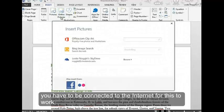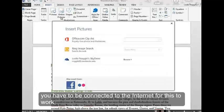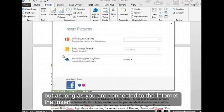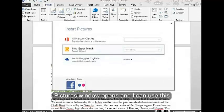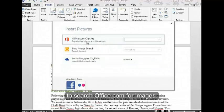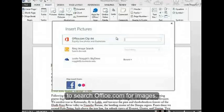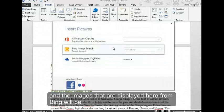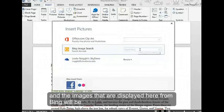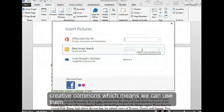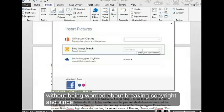You have to be connected to the internet for this to work, but as long as you're connected, the insert pictures window opens. I can use this to search Office.com for images. I can also search Bing for images, and the images displayed here from Bing will be Creative Commons, which means we can use them without being worried about breaking copyright.